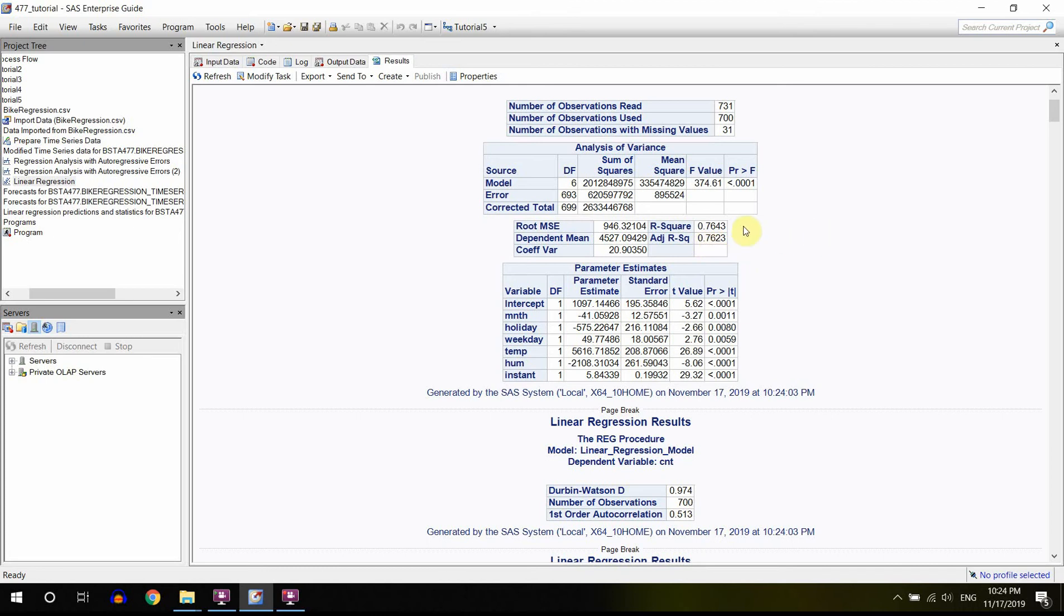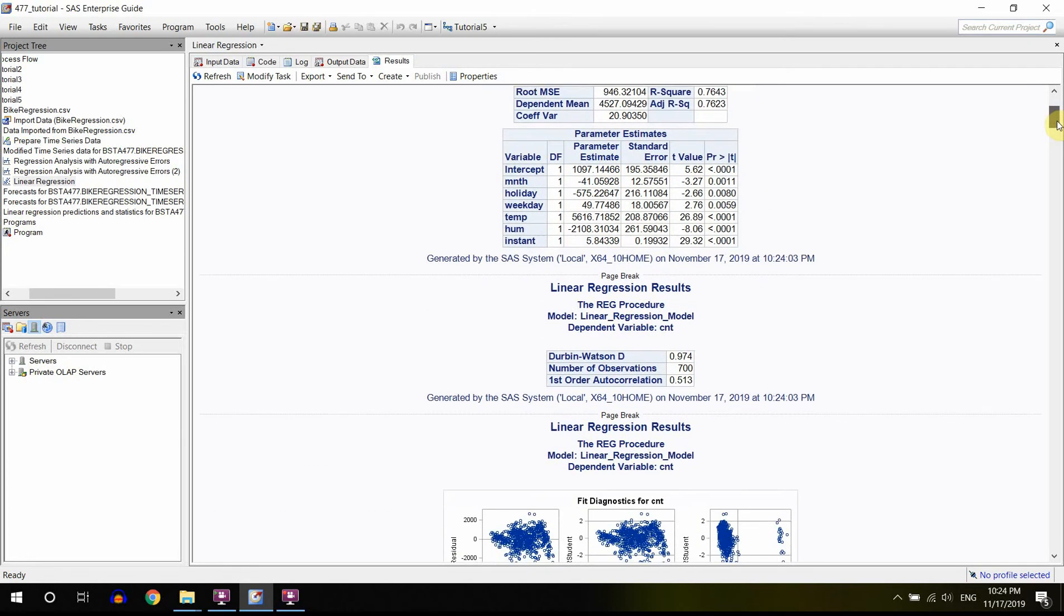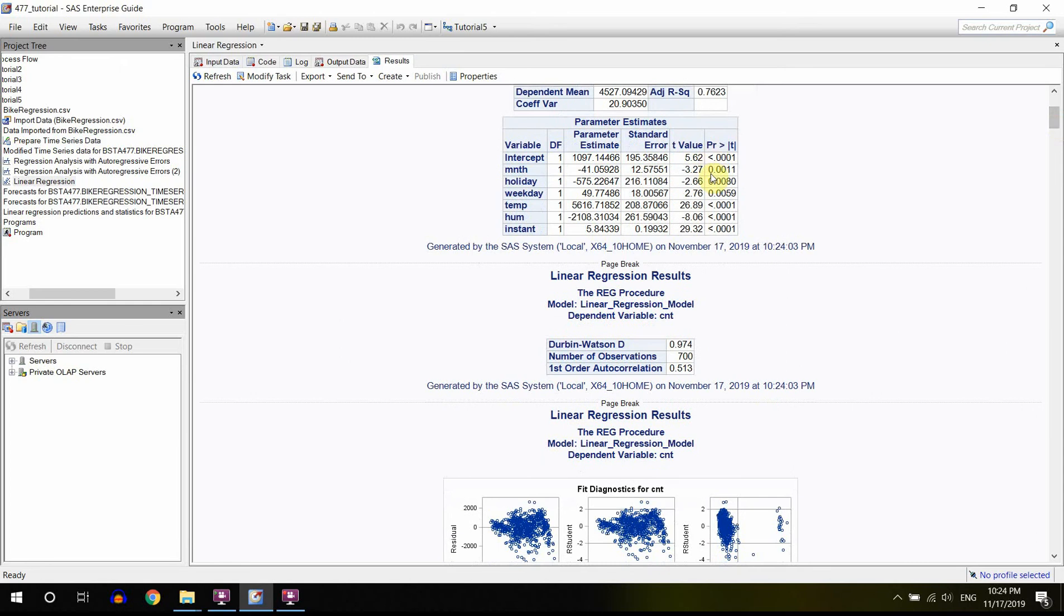It didn't change really considerably, but still it's kind of useful to know. The model, we can see if the model is significant, and it is, so then we can continue. Still we have the same information, the same coefficients, so nothing changed.